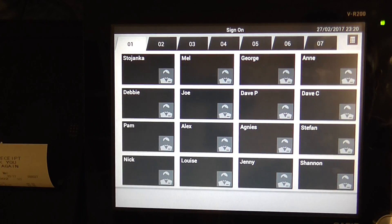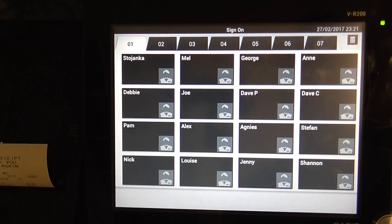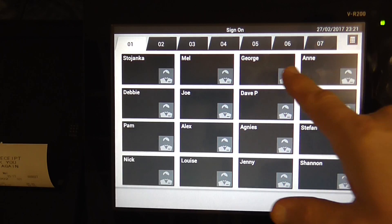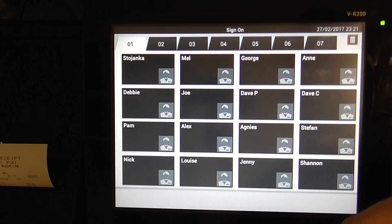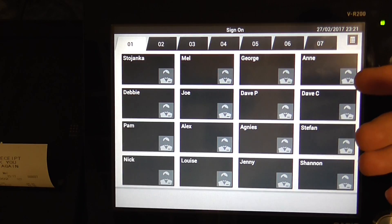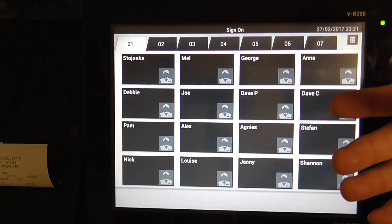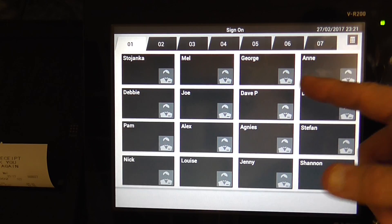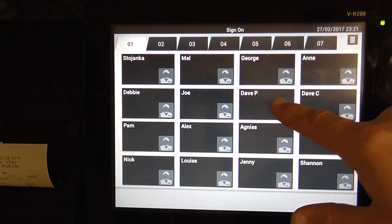This is the VR200. This is the demonstration to show you how to do the Z-Report. The person with the Z-Report will be privileged. Not everybody can do a Z-Report.